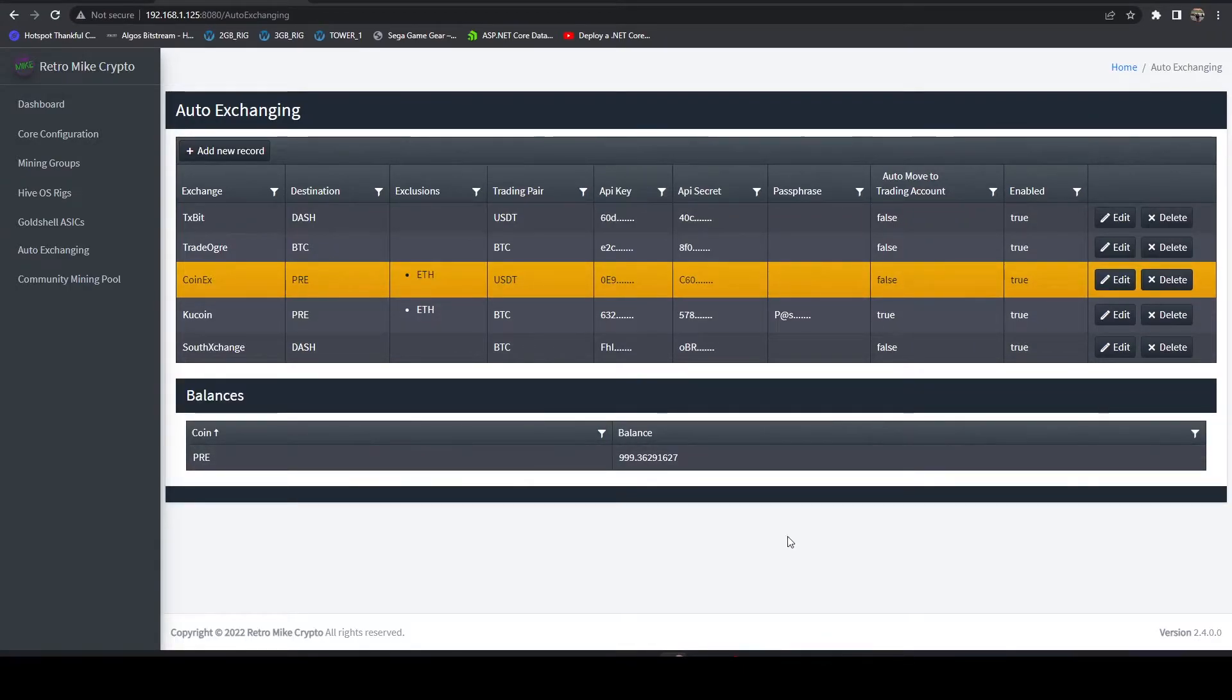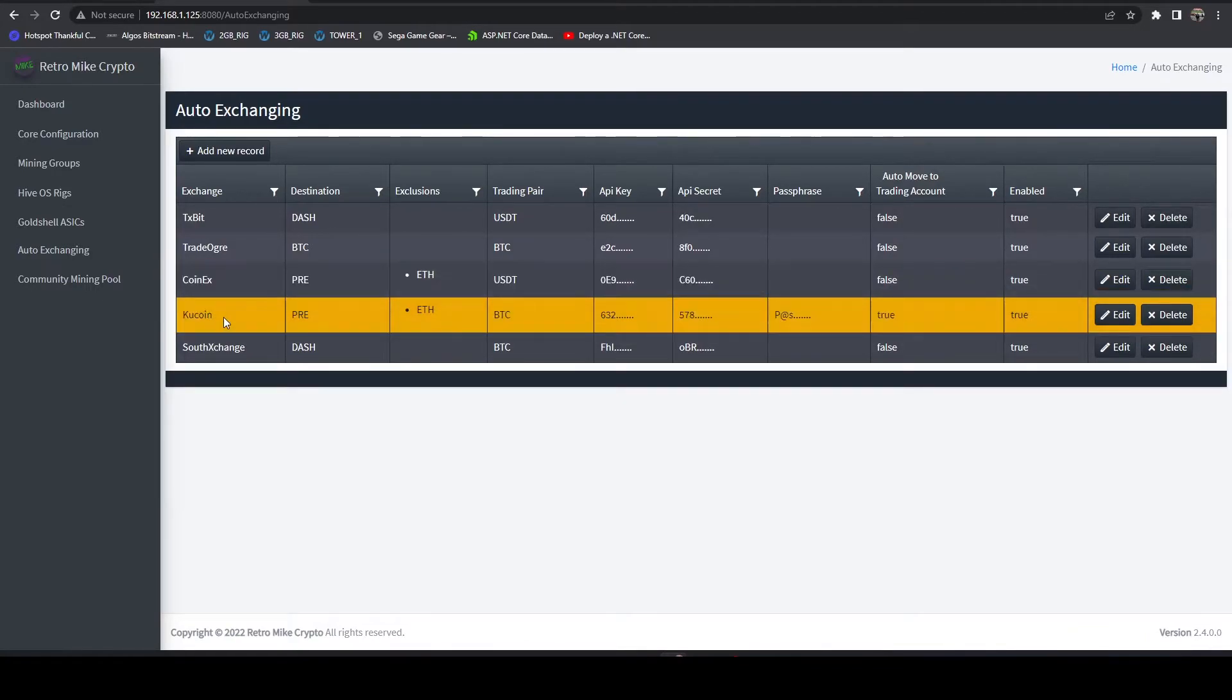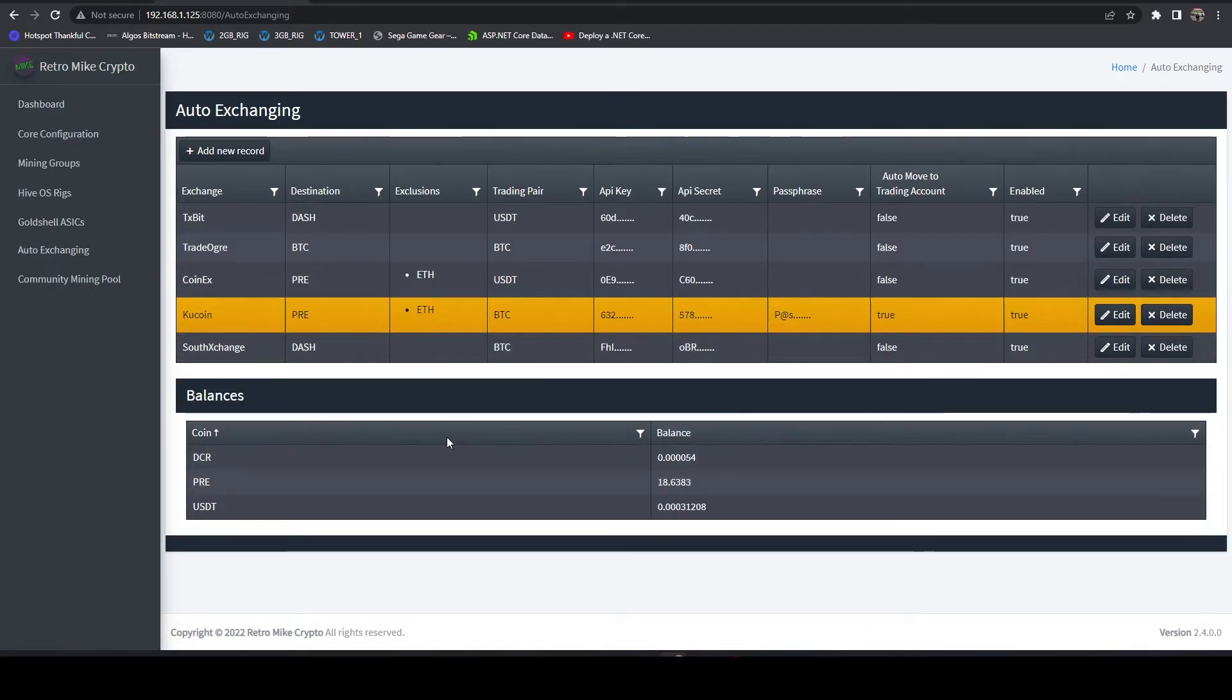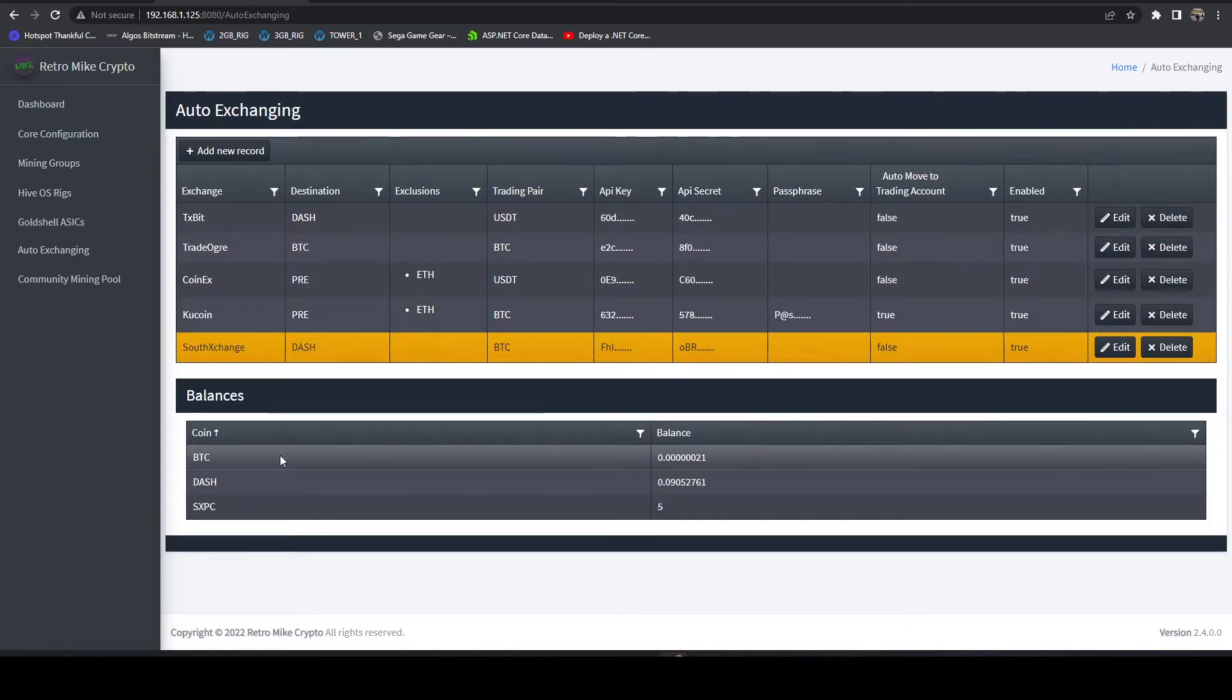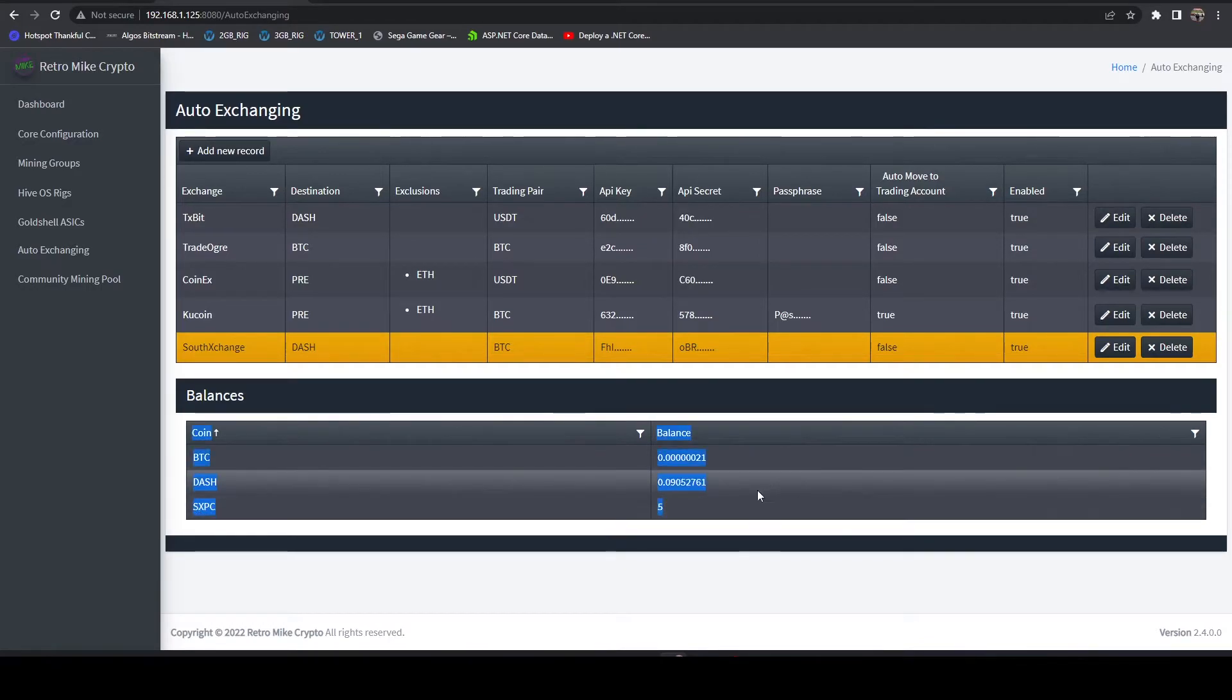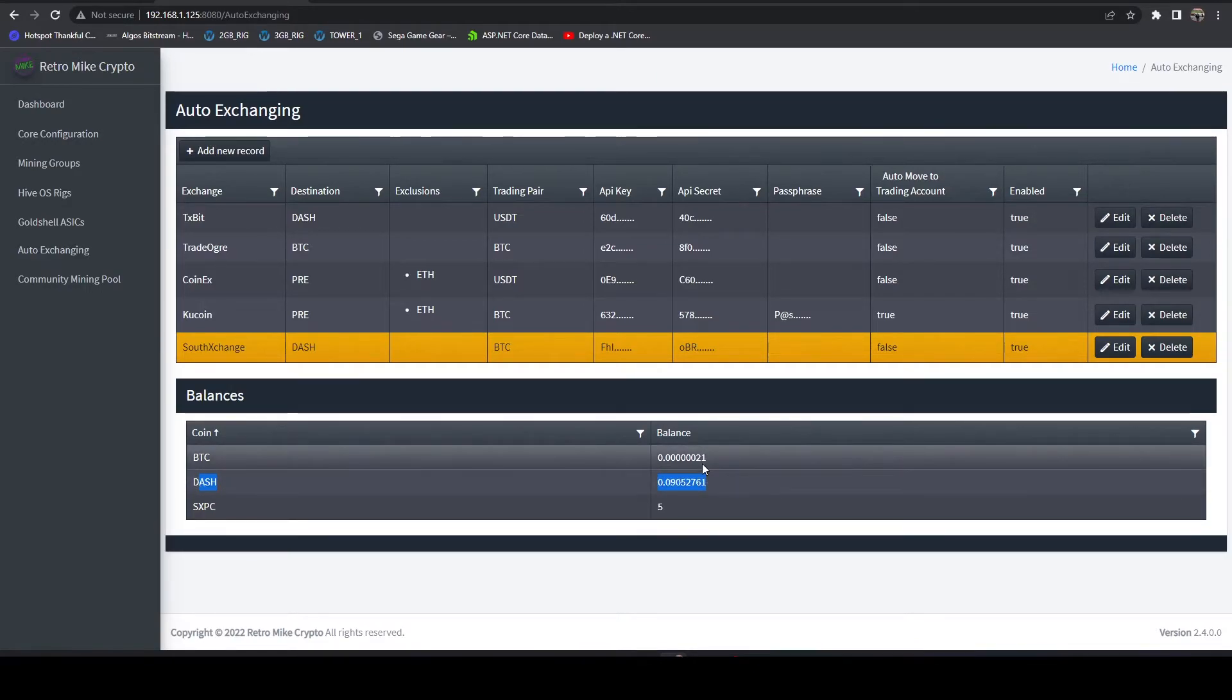CoinEx, we can see it actually auto traded last night all my balances. So right now I'm just sitting at 999 pre-tokens. KuCoin, same thing, right? You can see that I have a tiny balance of Decred and Tether, but I've got 18 pre. And then self-exchange, here we can see a similar thing. So the self-exchange coin that they kind of airdropped everybody, got five of those. And then I have 0.09 Dash here, and then very little BTC.